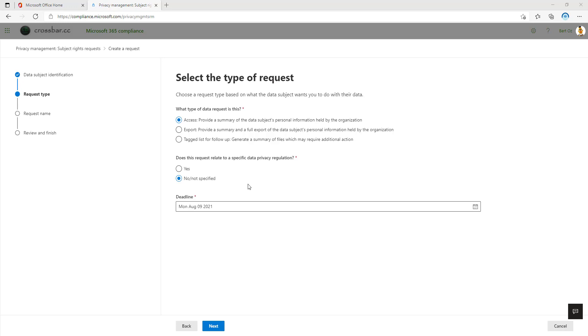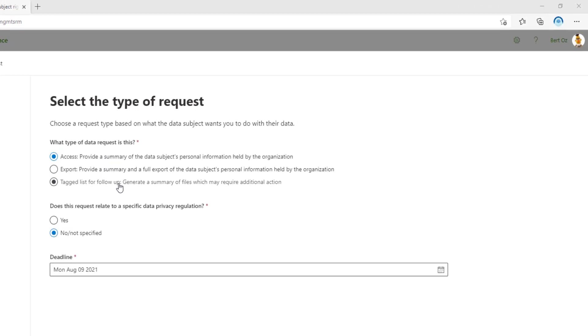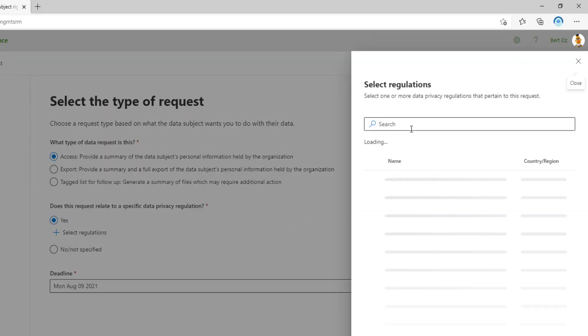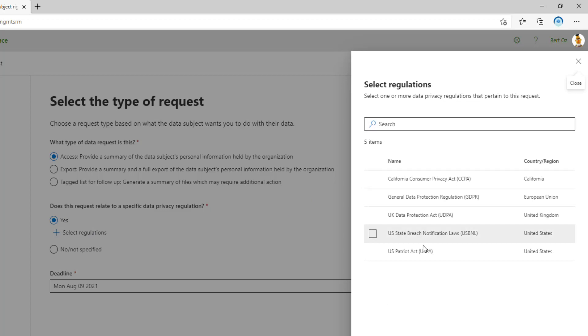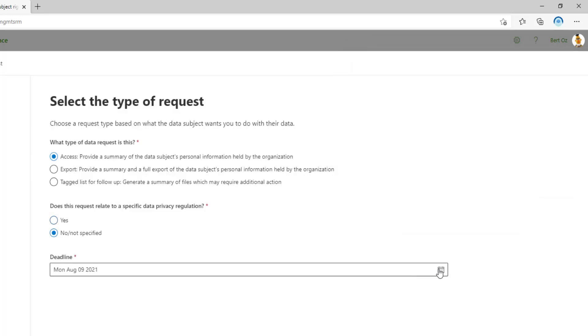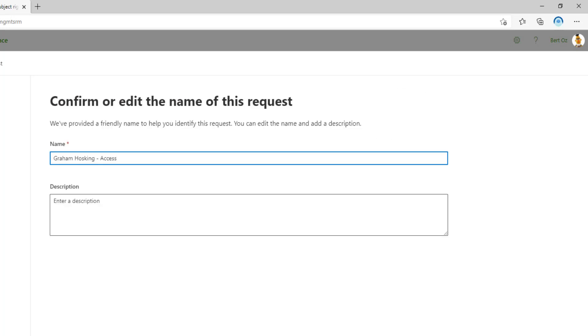And then what type of request is this? We've got three different types here. We can say it's an access request, so we need to identify a summary of information we're keeping for that person. Or is it an export? So the person said, give me all the data that you have on me, please. Or is it to tag it so we can follow up and identify different actions, like the person has decided they wanted all of their information deleted. So we want to tag those items. And then we can also say here, is the request related to a data privacy regulation? Yes allows me to select different regulations. So if you've not seen my video on compliance manager and the assessments, you'll understand where these are coming from. We can also say no, and we can also stipulate a deadline. This information needs to be presented back to that data subject.